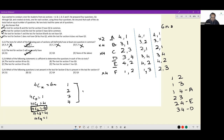Which of the following statements is sufficient to determine the questions in each of the six tests? Option A: the test for section B has question 1 — this leads to two possible cases, not sufficient. Option B: test for section F has question 3 — both 1-3 and 2-3 are possible, not sufficient. Option C: test for section D has question 3 — valid in all three cases, not sufficient. Option D: the test for section C has question 3 — this is only possible in the first sub-case, so this is enough. Option D is the answer.